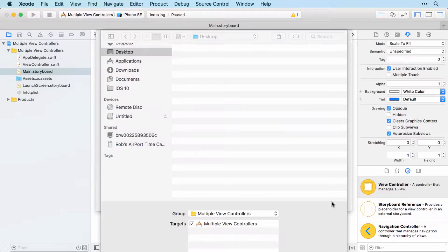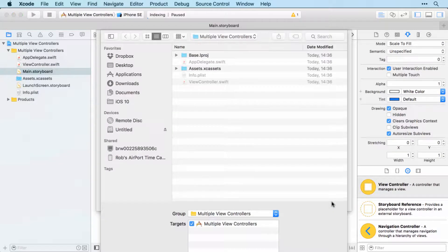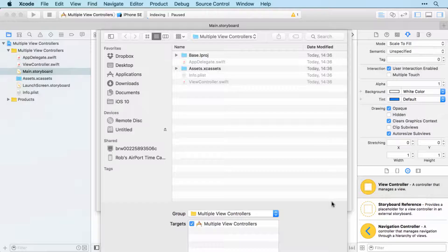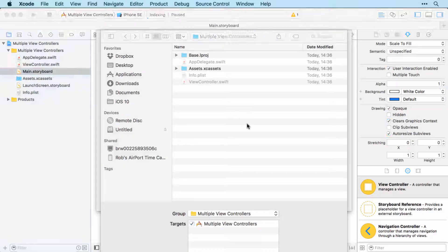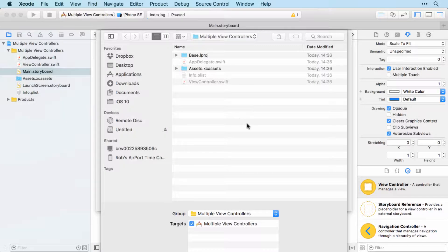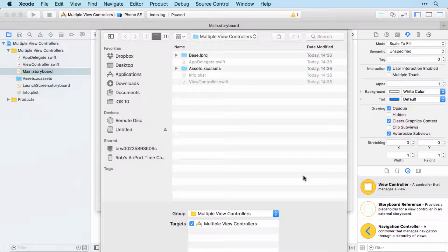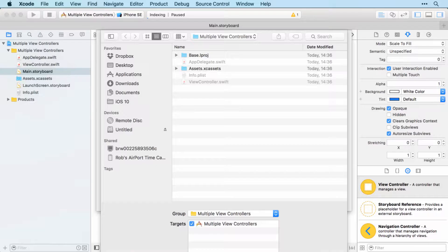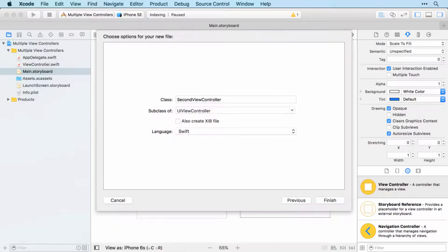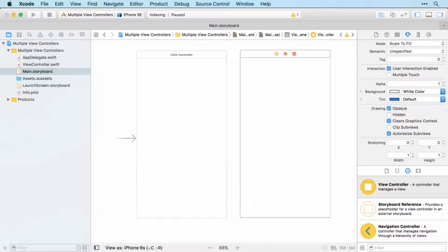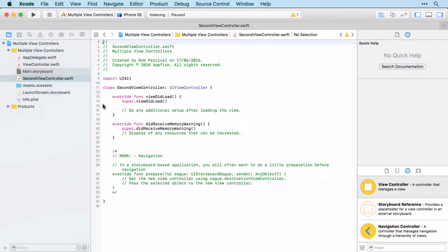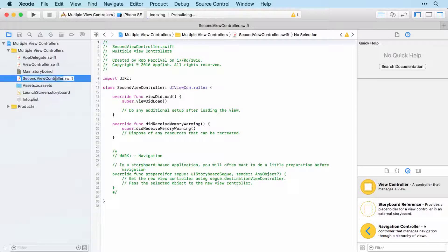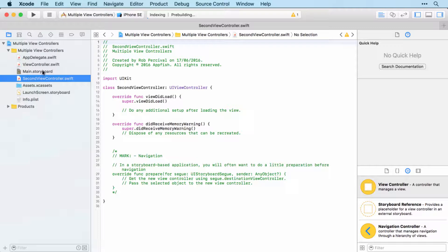But in a real app, you'd probably want to use the name of whatever function that view controller serves within your app. And then I'm just going to create the file right there within the app structure. And there we go. So we now have a second view controller.swift file.